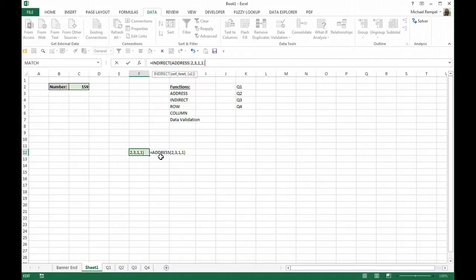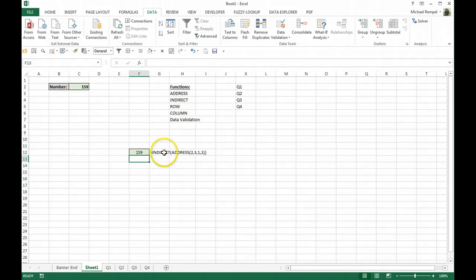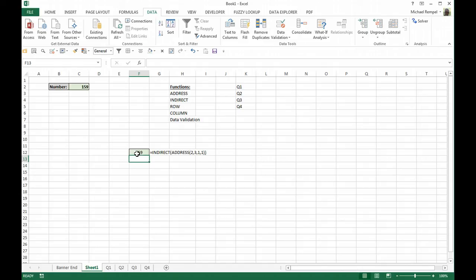that's going to end up giving us the actual value. It's equivalent to saying equals cell C2. So now we have the INDIRECT function wrapped around the ADDRESS function to connect those cells or to pull that information from cell C2 into our cell F12.